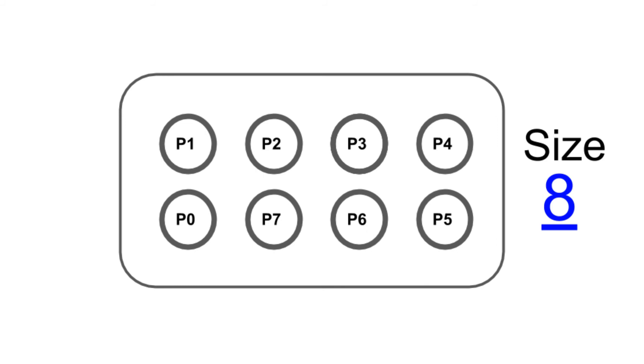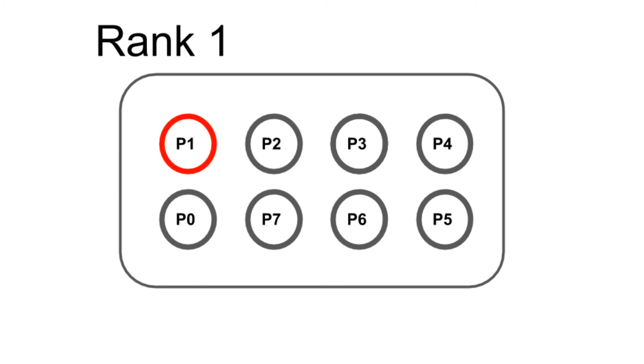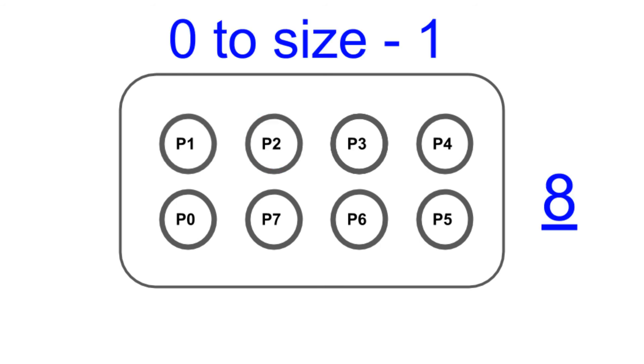At the same time, each process inside a communicator has a unique number to identify it. The number is called the rank of process. The rank of each process is the number inside each circle. So this process has rank 1, this one has rank 2, and so on. The rank of a process always ranges from 0 to size-1. So in this case, it is 0 to 7.